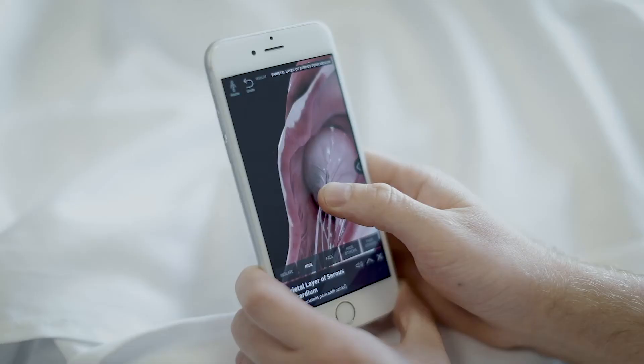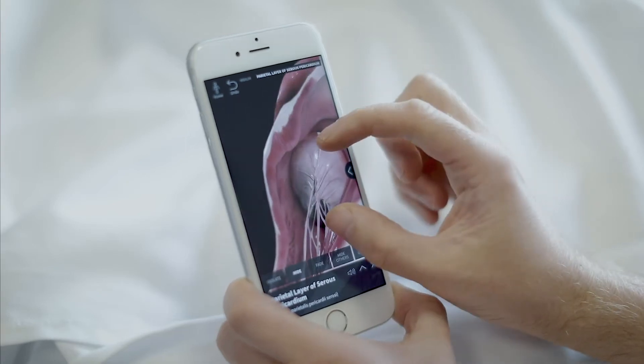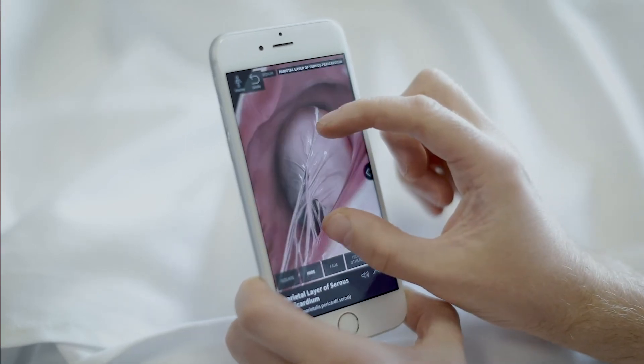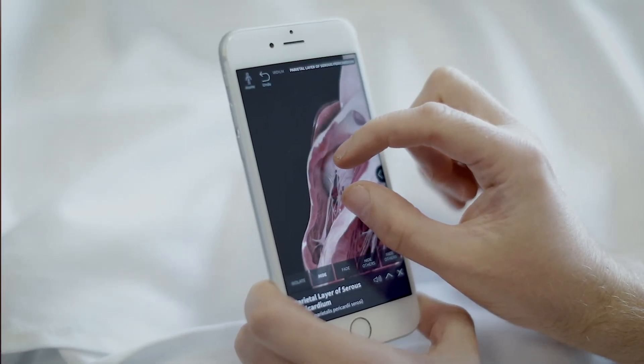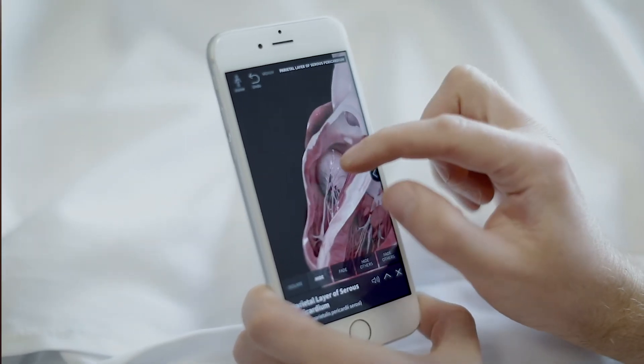Sometimes I don't have my iPad in the consultation, or I'm on a ward round for example, so I use my iPhone to explain the procedure to patients.